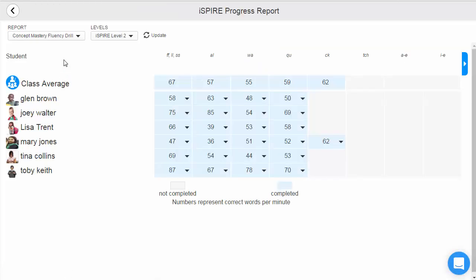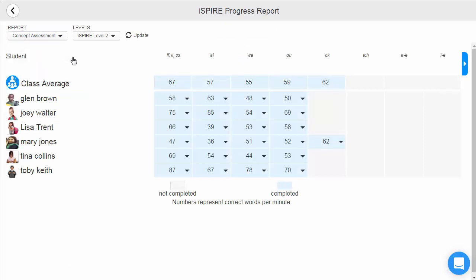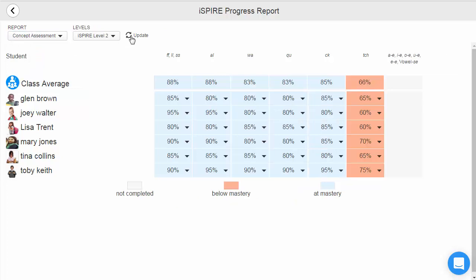To view the next report, teachers select concept assessment from the drop-down, desired level, and select update. There is a concept assessment in every independent work assignment for each reinforcing lesson. This report shows teachers how students are mastering each new skill.